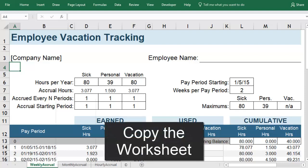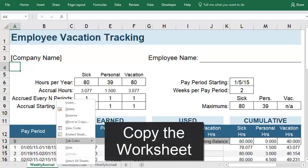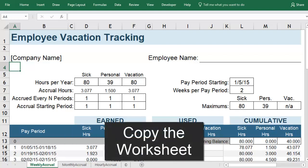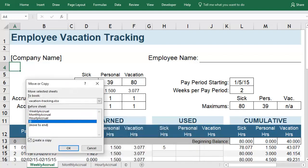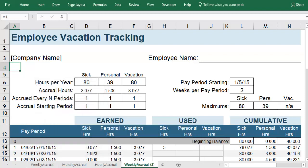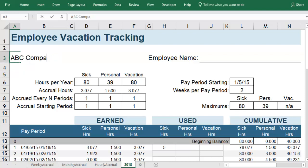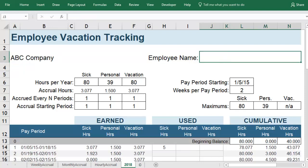I recommend making a copy of the tab you use so you always have an unaltered original version. You can name your new tab and then enter the name of the company and your own name, or the employee's name if you're filling this out for someone else.